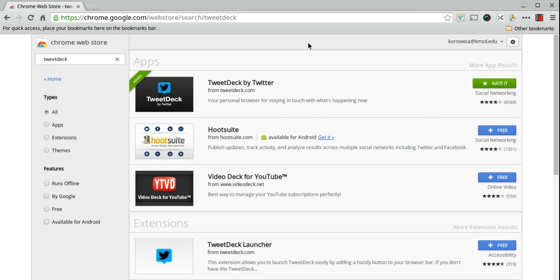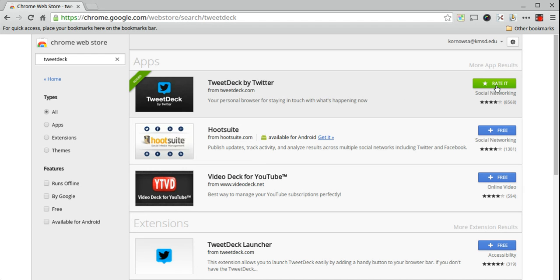Once the app is properly downloaded into the browser, you'll get this green ribbon on the left that says added, and your blue free button changed to a rate it button. There are two ways to access your downloaded apps within the Chrome Web Store.